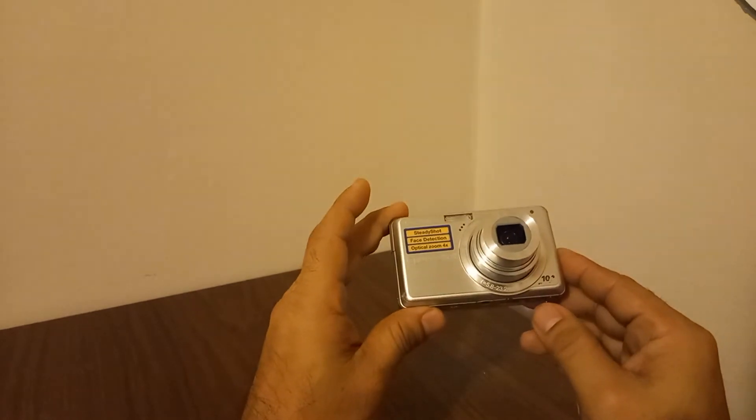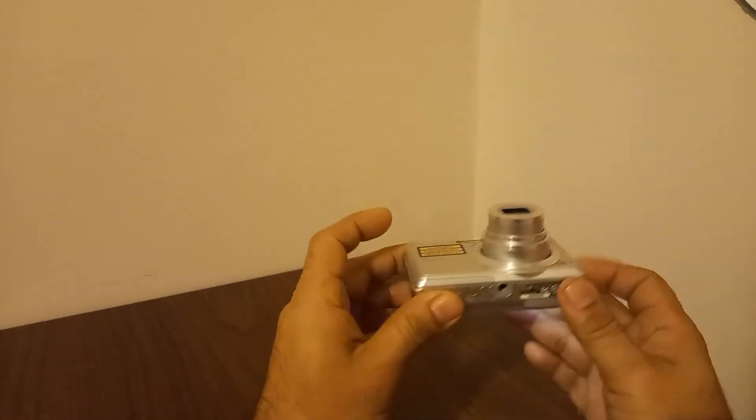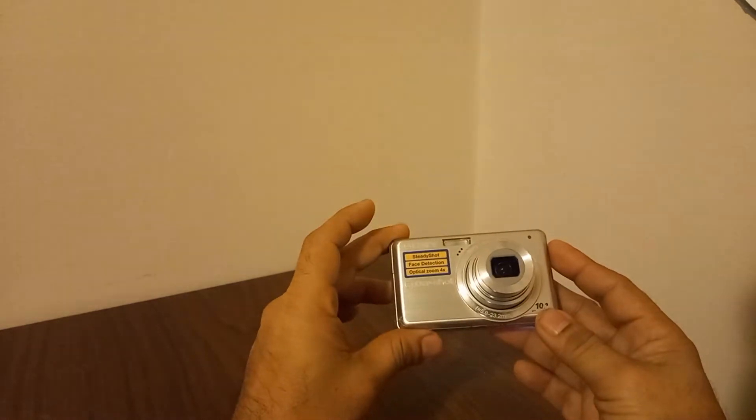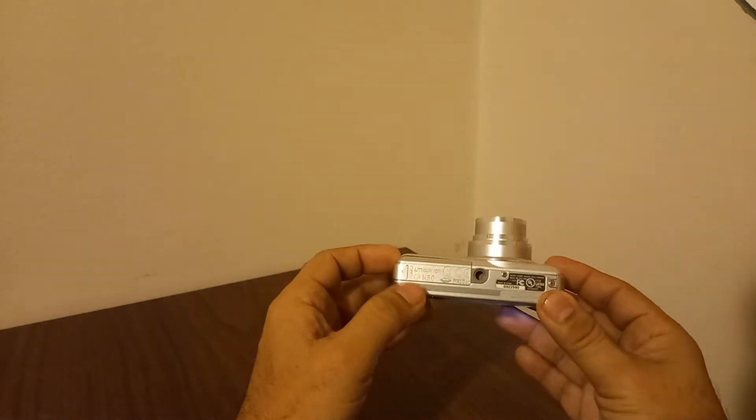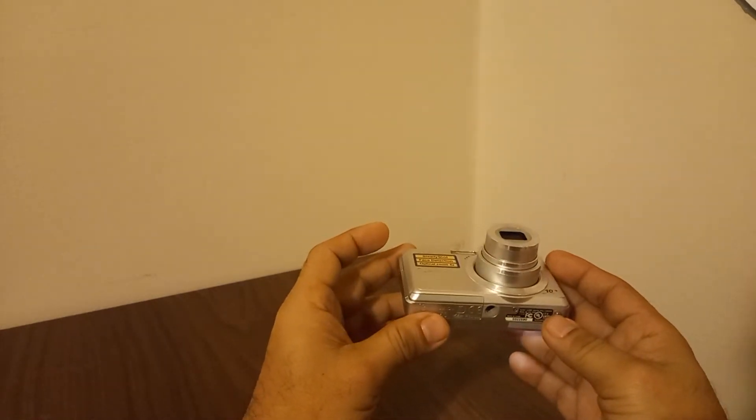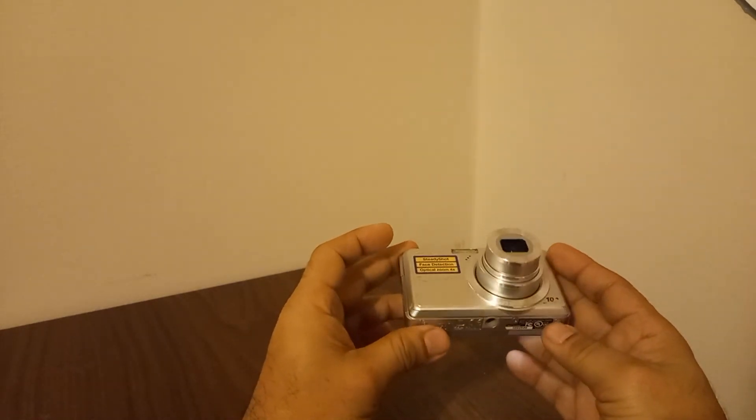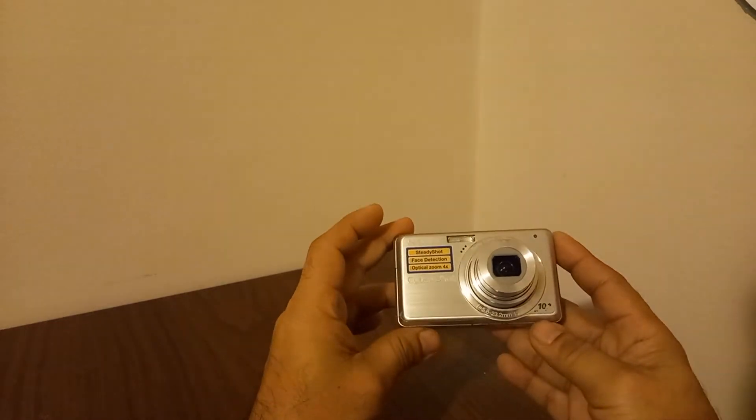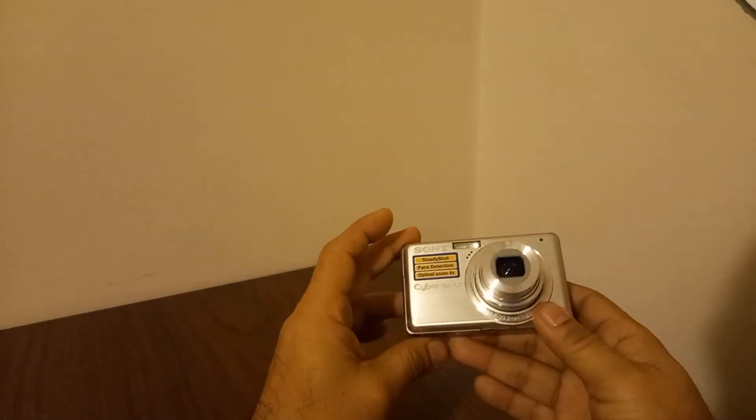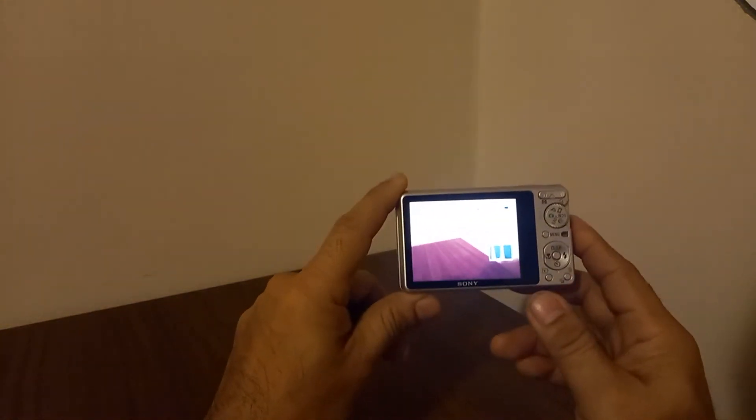Can you believe at that time this technology, when this came out everybody wanted to have this. A smaller camera fits in your pocket, not so bulky, and then it has already a memory card, yes, an SD card in it.